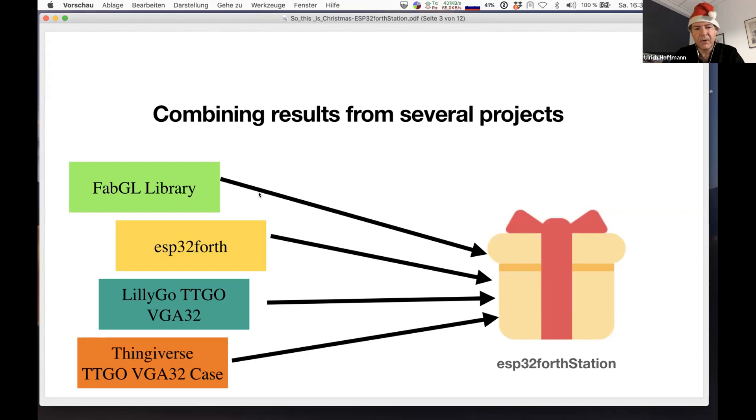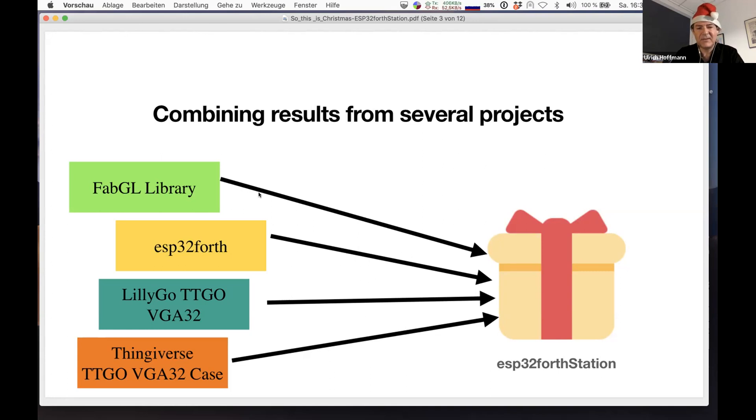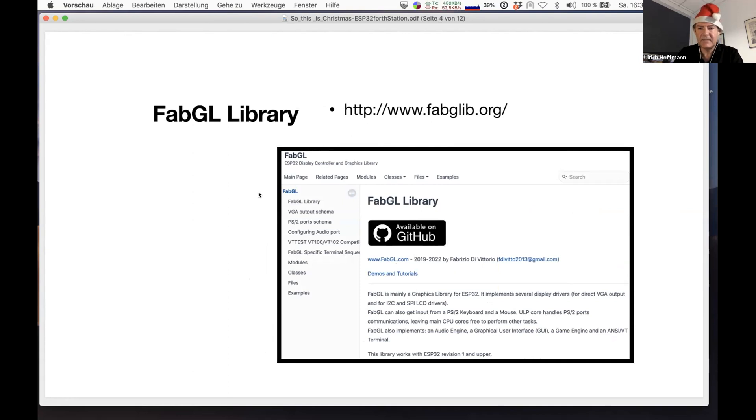Let some Forth programs run it and make use of the VGA output and the keyboard input. Then there's Thingiverse where you can go ahead and browse for any kind of 3D printed stuff. If you look, you can see there are quite a lot of people that build cases for the VGA32 computer. I just collected some links and a view of the appropriate pages.